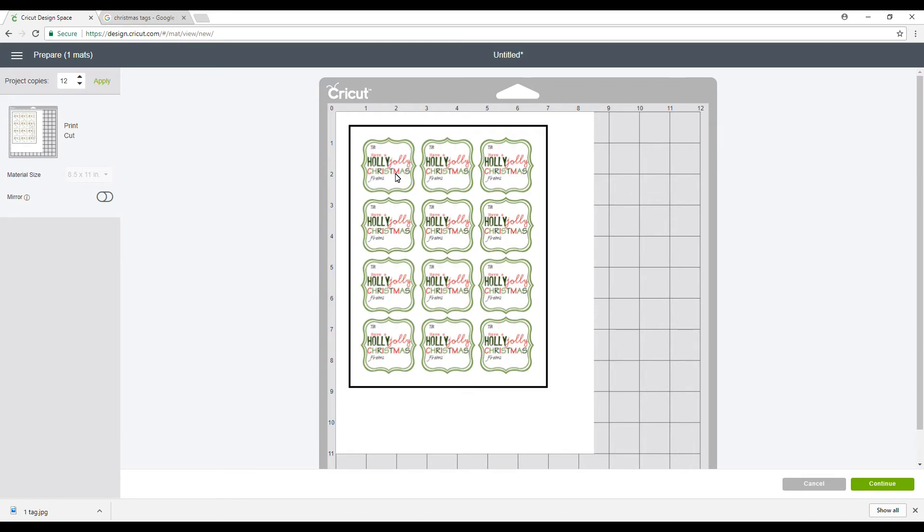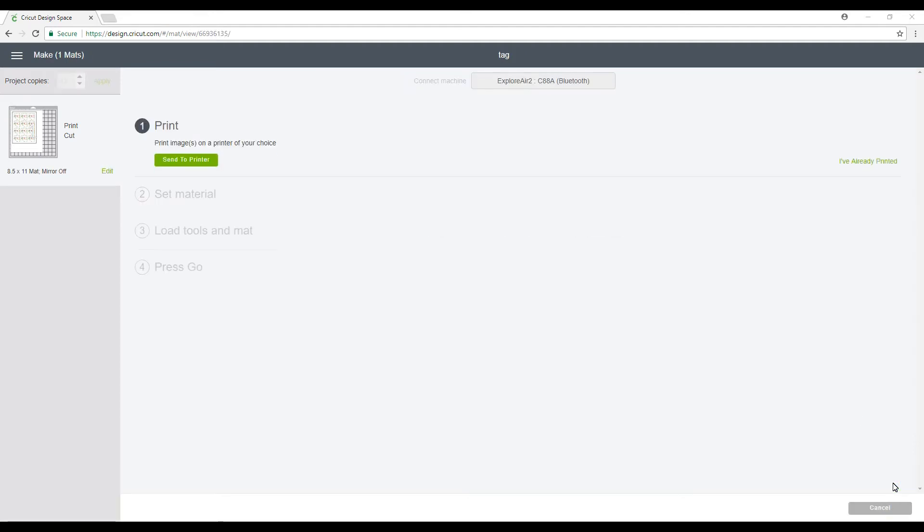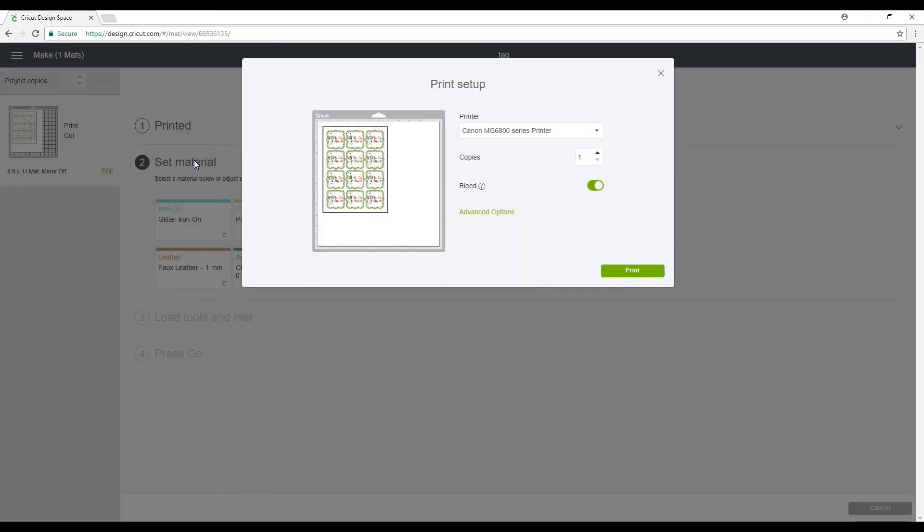So we're going to go to continue. We're now going to send it to our printer and we will print. So we're all printed now.